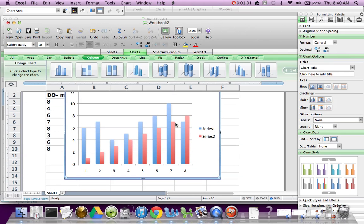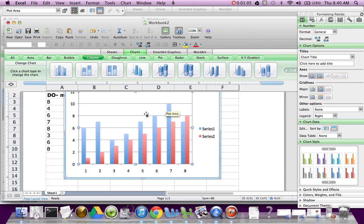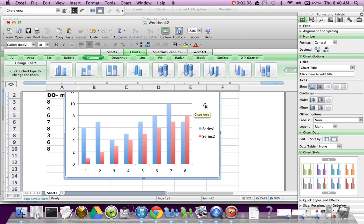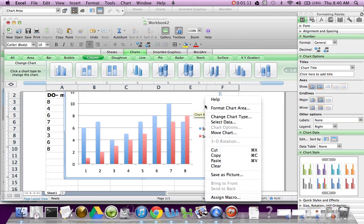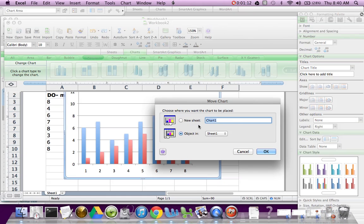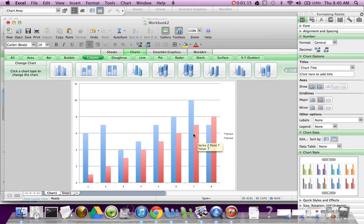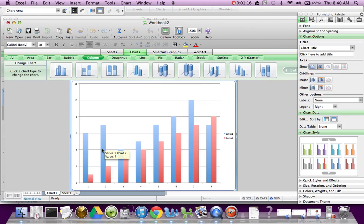Now to make our lives a little easier, what we're going to do is click on the outside. Don't click in this area. Click on the outside of the chart. We're going to hold down Control, click, and then Move Chart. And we're going to say a new sheet. Now it's on a separate sheet.